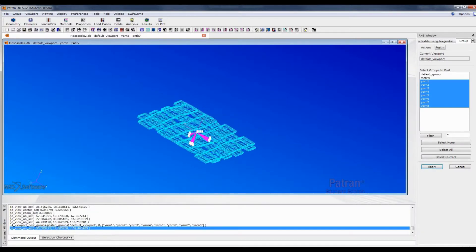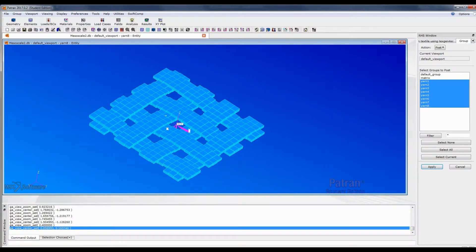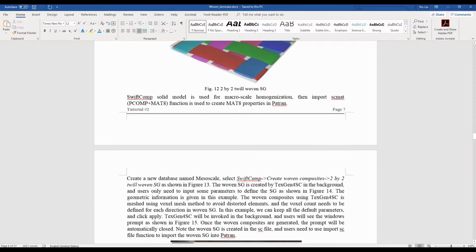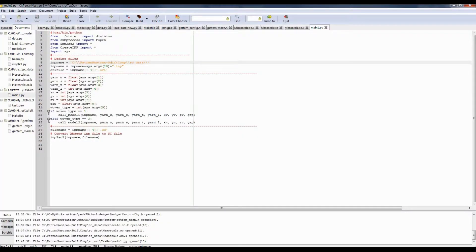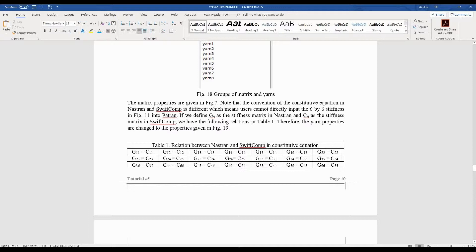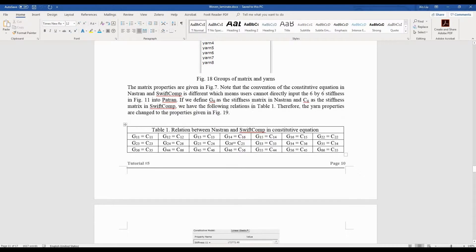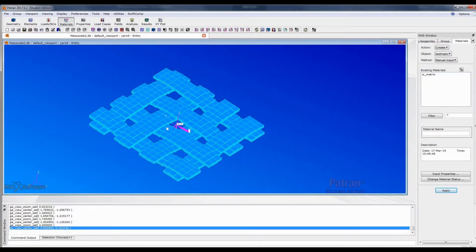Next we need to create our properties and input the effective properties we get from our microscopic analysis. One important thing to mention is that there are different conventions to define the constitutive equations in SwissComp and in Nastran. This table lists the relative relations, and we need to be aware that some values are not in the same location.